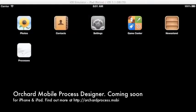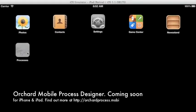Hi and welcome to this demonstration of the Orchard mobile process designer. It's a new tool for the iPad and iPhone that allows BPM modelling and let me show you how it works.